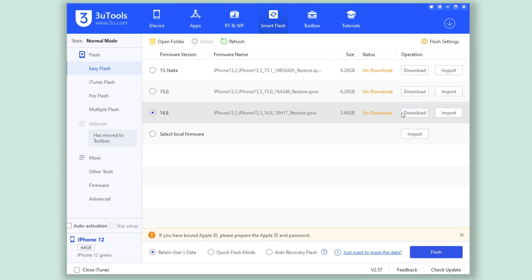You can see there's iOS 15.1 beta and iOS 14.8 versions here. You can click download, or you can import the 14.8 file you just downloaded. I'll choose import.